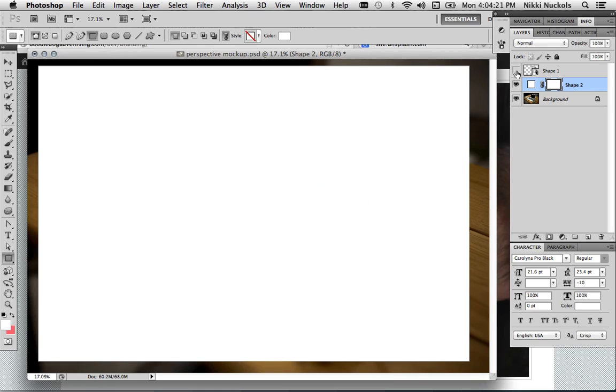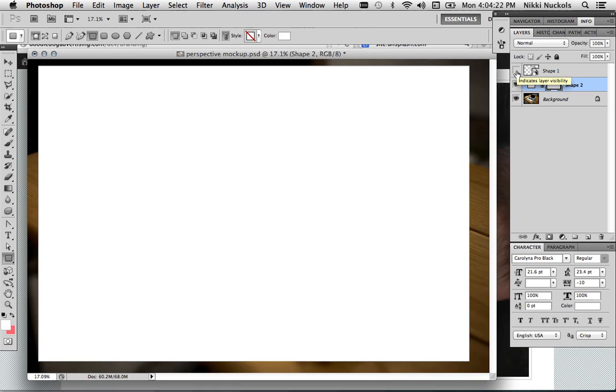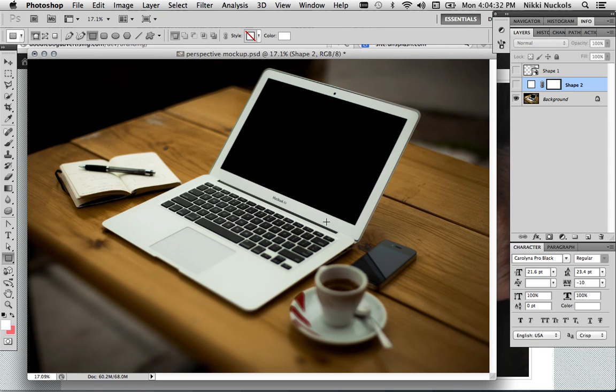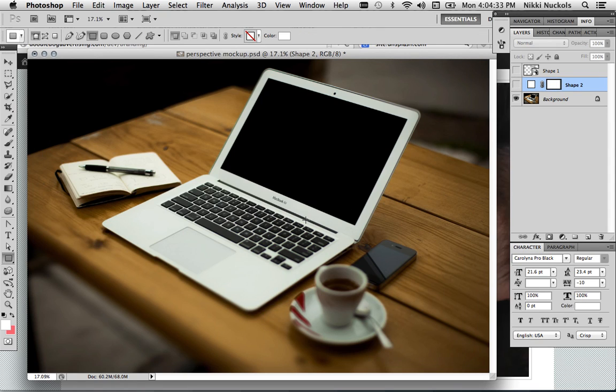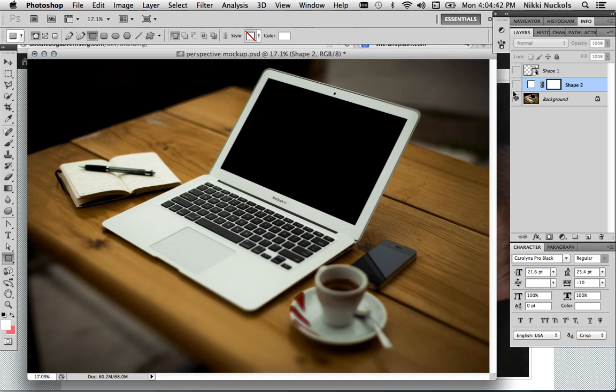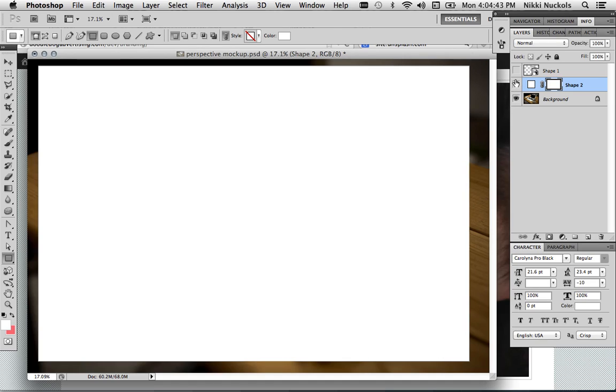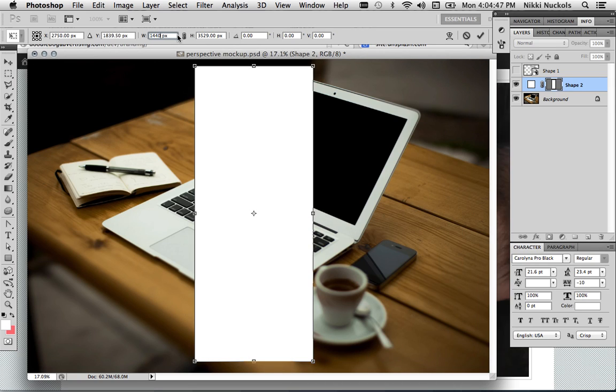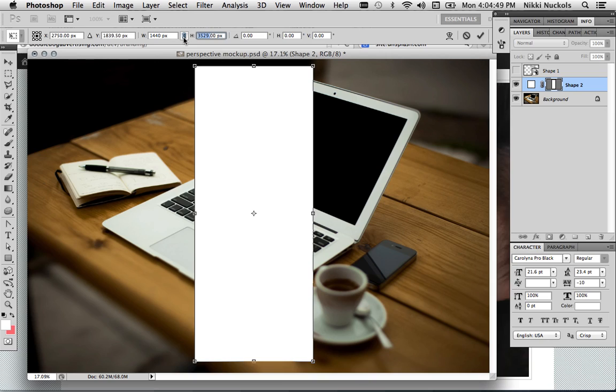I'm going to turn off that layer. So this giant white shape, all that really matters about this shape is that you set the ratio correctly. So for instance, I know that that is a 13-inch MacBook Air. And I know that the resolution of a 13-inch MacBook Air is 1440 pixels by 900 pixels. So that's what I'm going to set the size of this image to, 1440 pixels by 900 pixels.